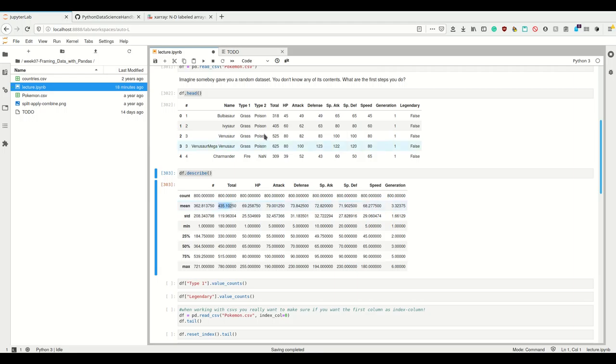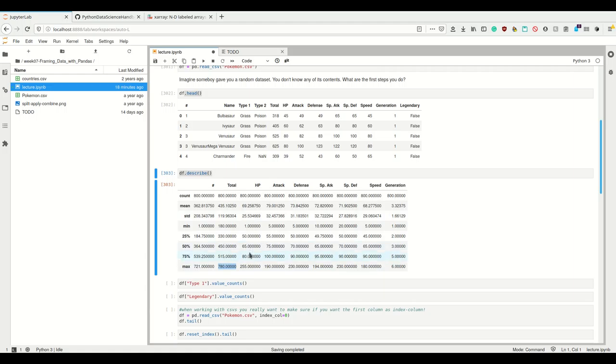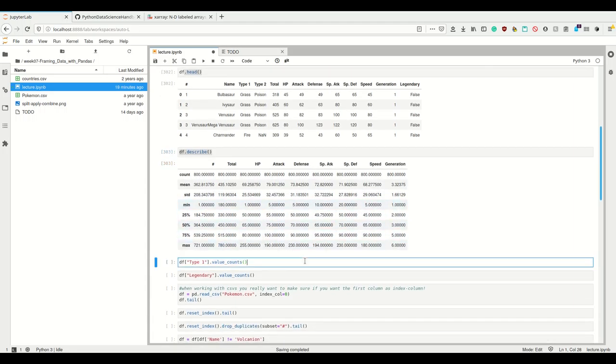Pokemon with the worst total stats are lower and the highest are much higher. This here is probably Mewtwo and the mega evolutions. I get like mean, max, and so on. This is really useful.